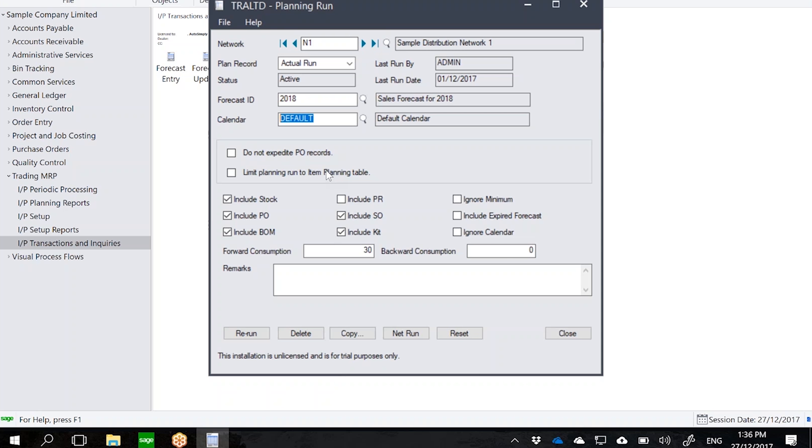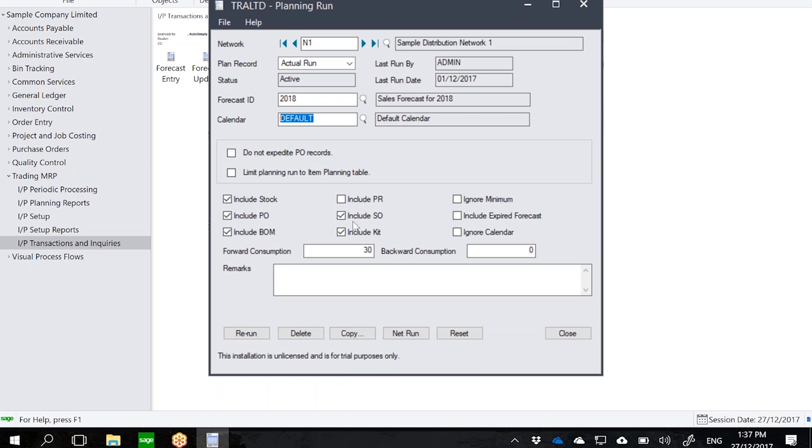Underneath you can see several check boxes where I can define whether I want to include stock in Sage IC, the POs in Sage PO. Do I want to include BOM? So this BOM refers to the IC BOMs and kits, of course. And then you can also include PR, which is the purchase requisitions in Sage PO. I can also include the sales orders in OE, and then I can also include kits.